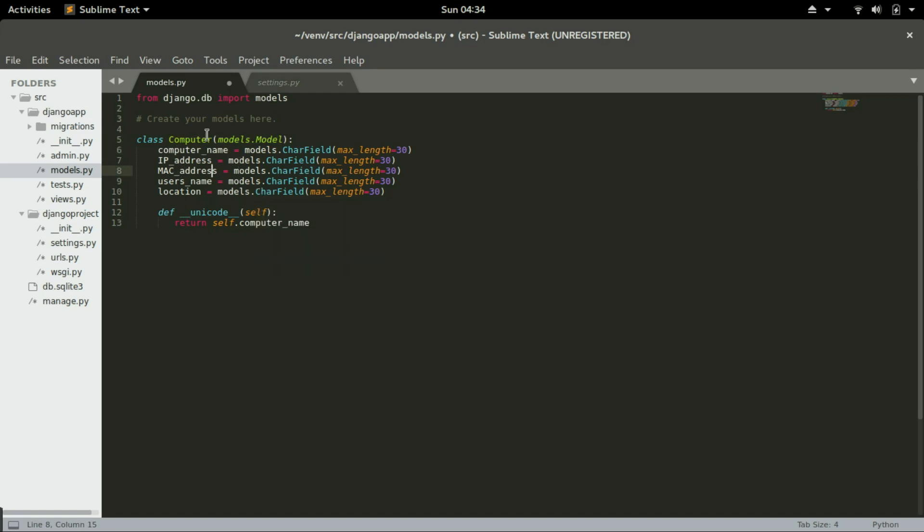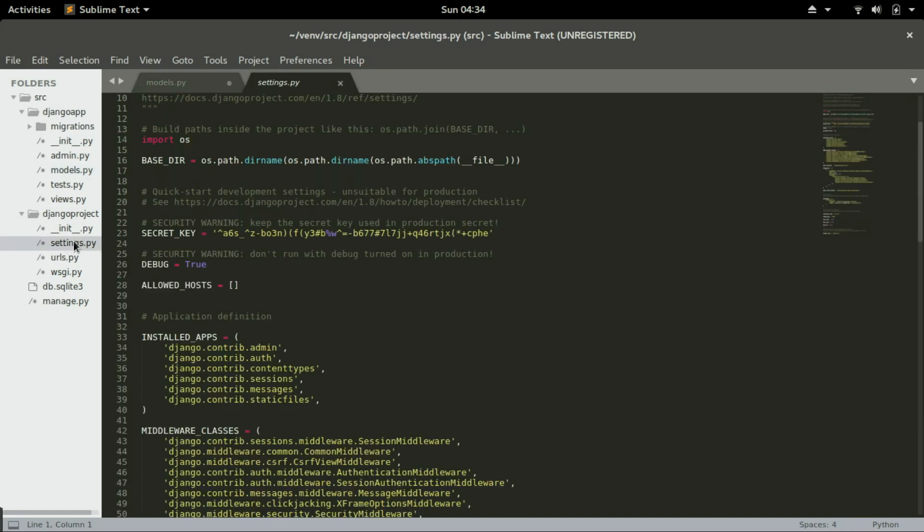But in order for Django to look into this application, we need to tell it to look into it and run the code that's in this models.py. So we need to go to settings.